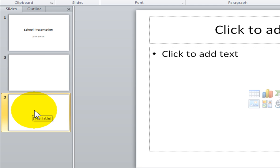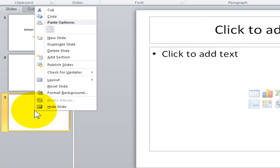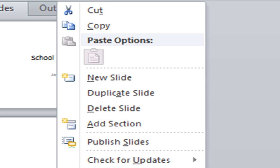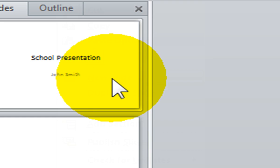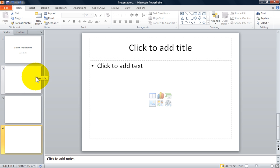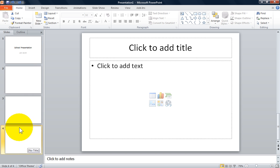You can also right-click with your mouse while on the slide thumbnail and select New Slide. You will see a new slide inserted into your PowerPoint, so you can continue working on your PowerPoint presentation.